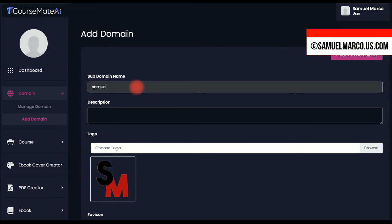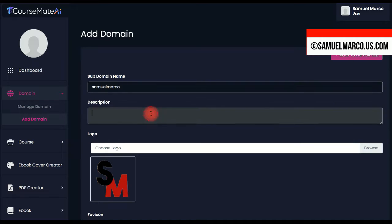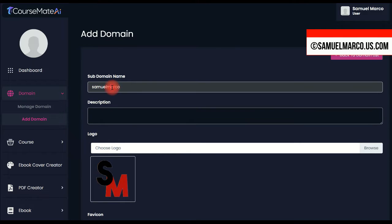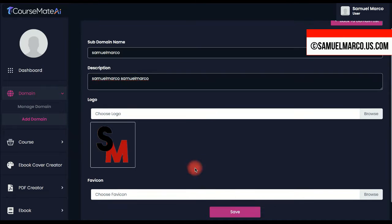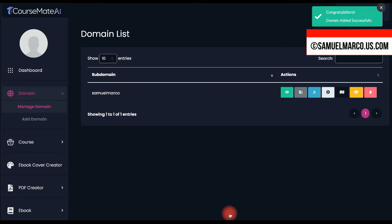Choose a domain, enter a description, upload a logo and favicon. Preview your site.